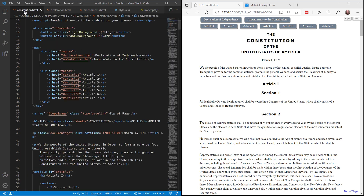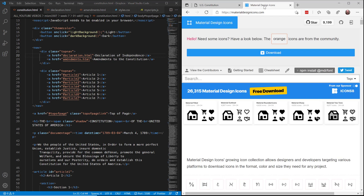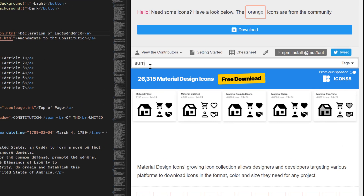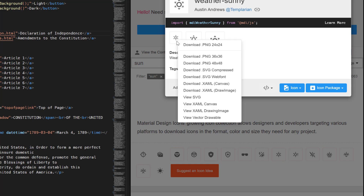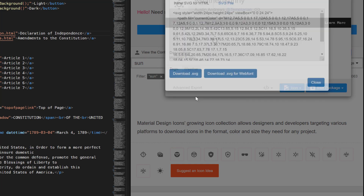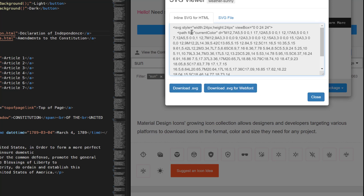Now we're going to go back into the Constitution file and change these buttons from just being plain undecorated buttons — we're going to replace them with SVG, which stands for Scalable Vector Graphics. There's a great website where as a designer you can find images like this; it's called Material Design Icons. We'll come in and search for an image like the sun, find one that looks good, hover over it and grab the SVG code itself. Control A to select all of that, Control C to copy it.